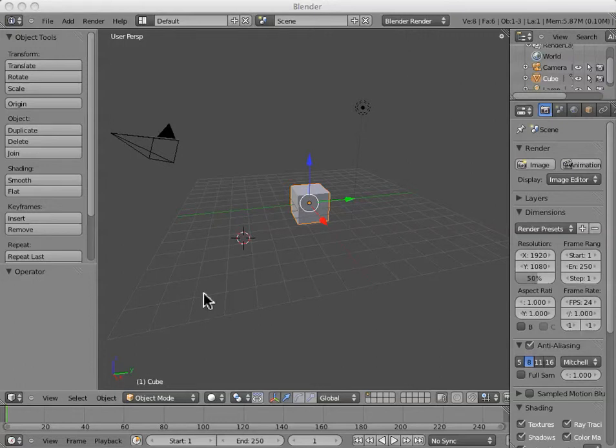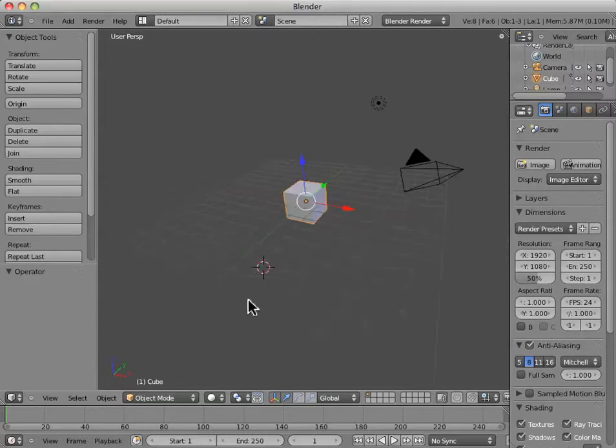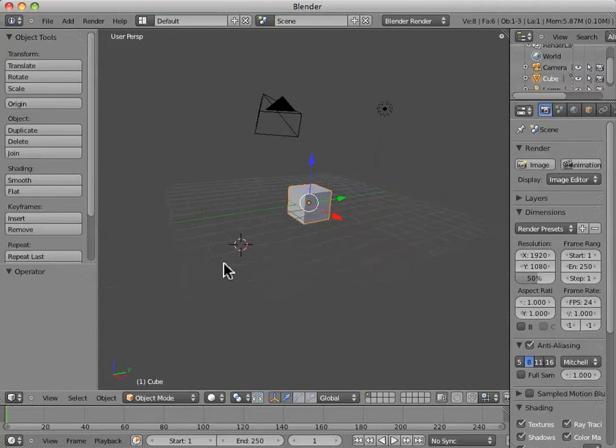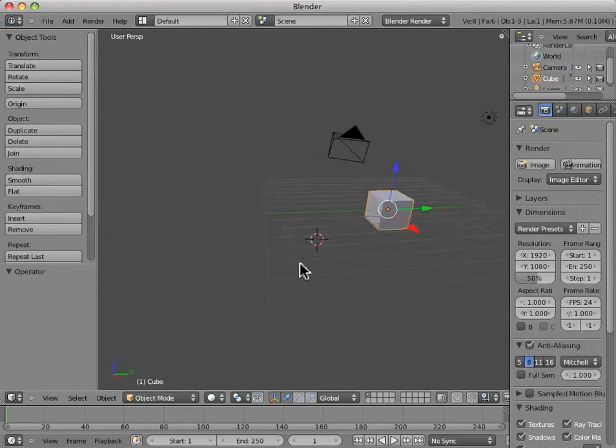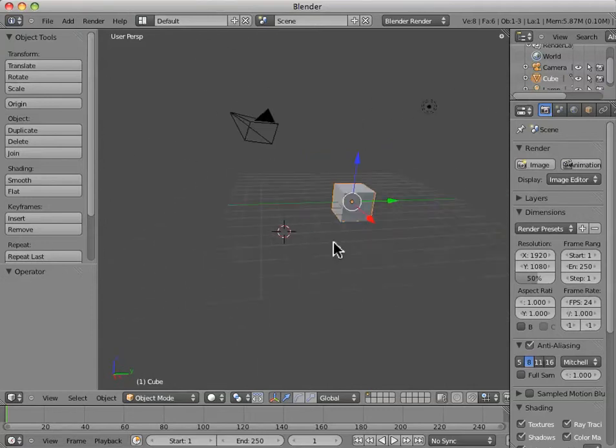Hello, everyone. Welcome back to Blender 2.5, tutorial number three. We finished tutorial number two, covering the basics of navigating through the 3D scene, including orbiting, panning, and zooming.